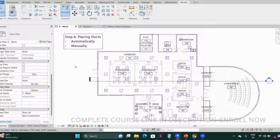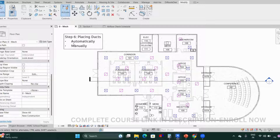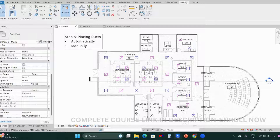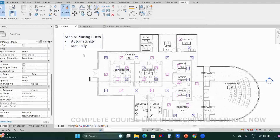Step 6: Placing ducts. We can place ducts either automatically using the Generate Layout tool, which is available in Revit by default, or we can place them manually as per our requirement. First, we'll see how to place them automatically.